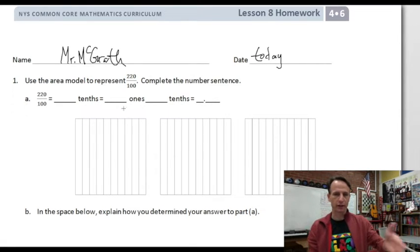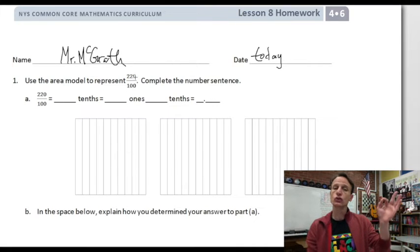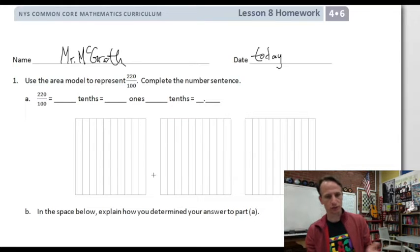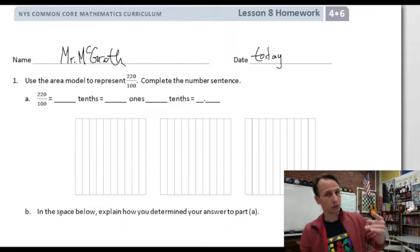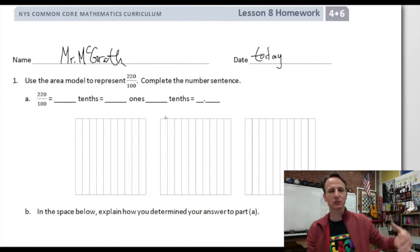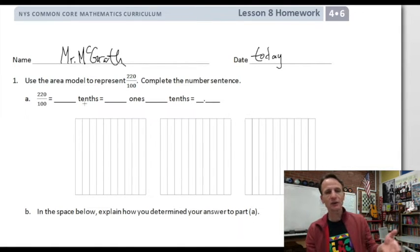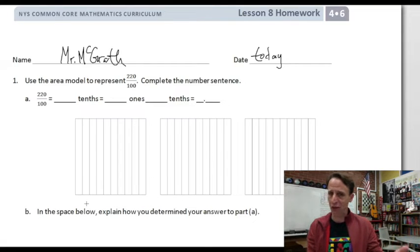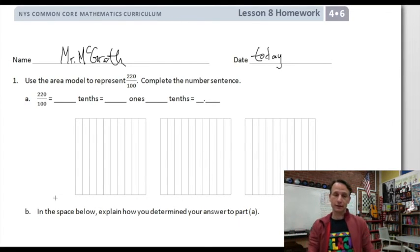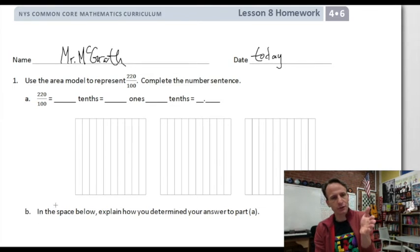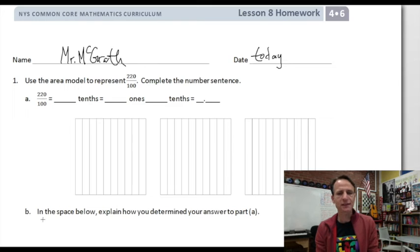Our instructions for number one: use the area model to represent 220 one-hundredths and complete the number sentence. I actually want to do this backwards — I want to start with part B: explain how we determined our answer to part A. So how are we going to figure out 220 one-hundredths? How many tenths is that? It makes sense to figure it out before we answer.